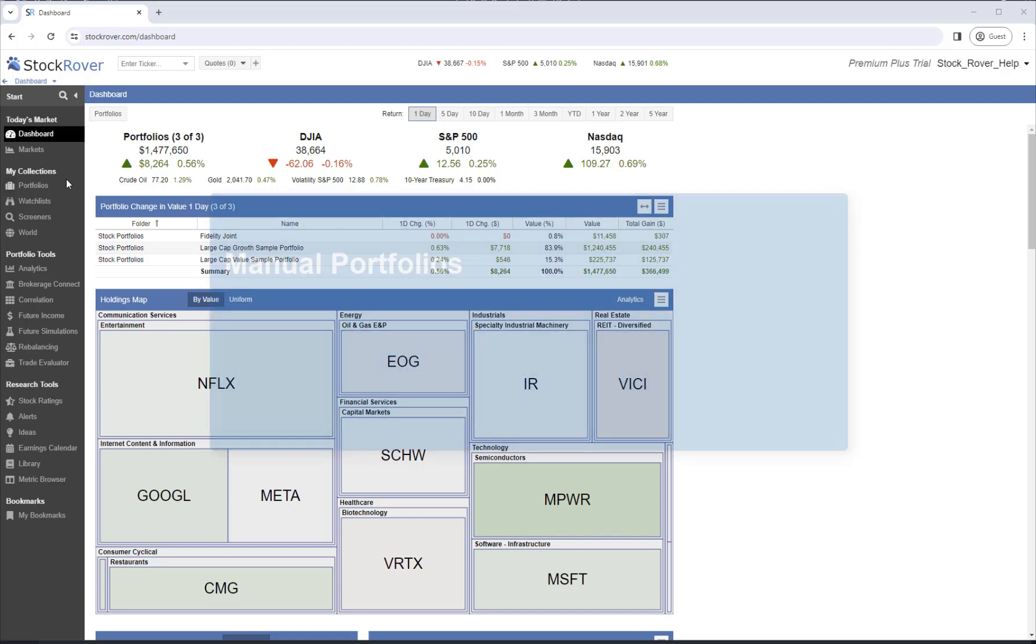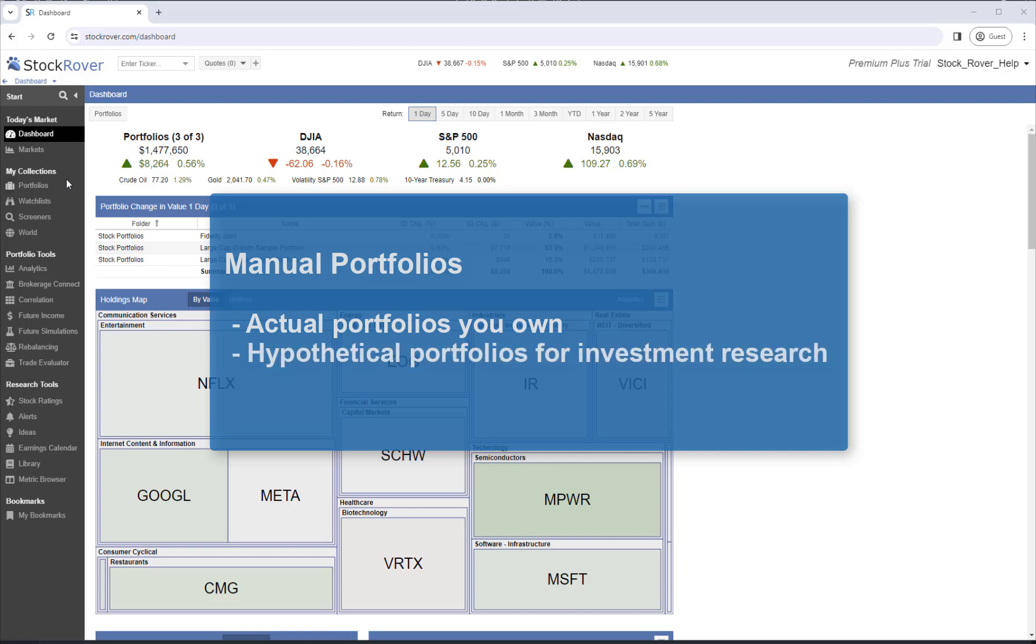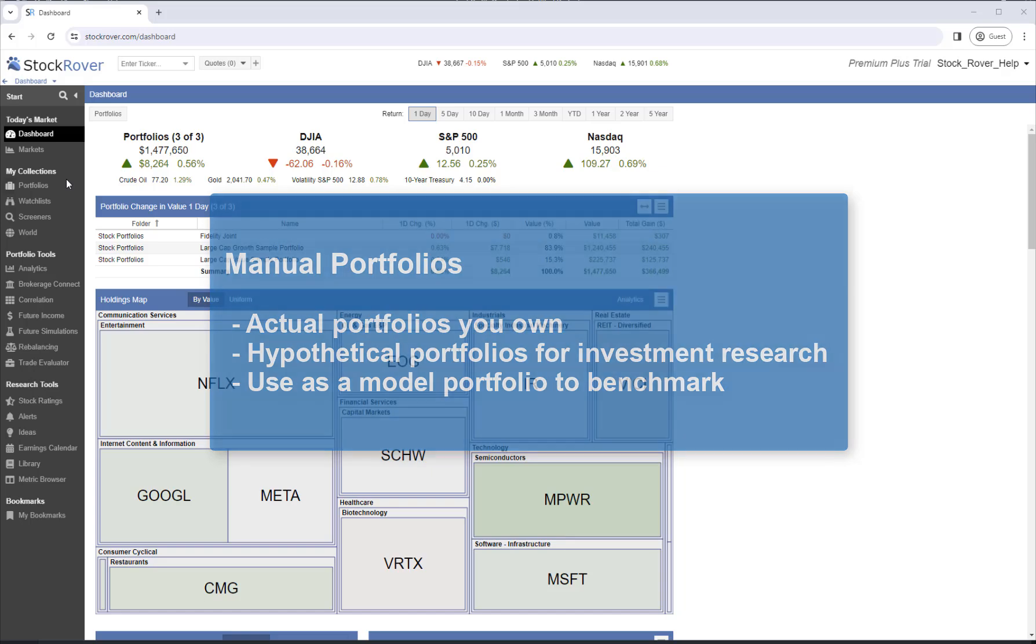Manual portfolios can be actual portfolios you own, and they can be hypothetical portfolios for investment research purposes. For example, you could use a manual portfolio as a model portfolio to benchmark against other portfolios.